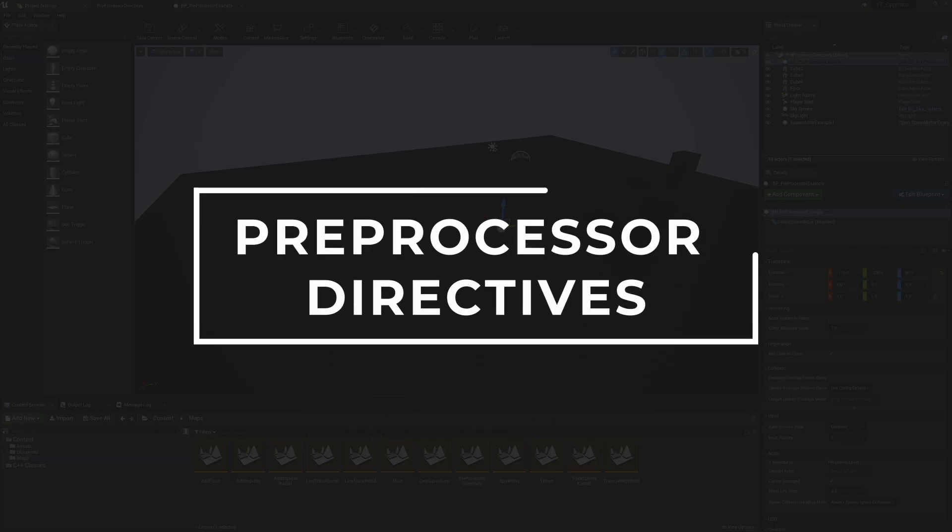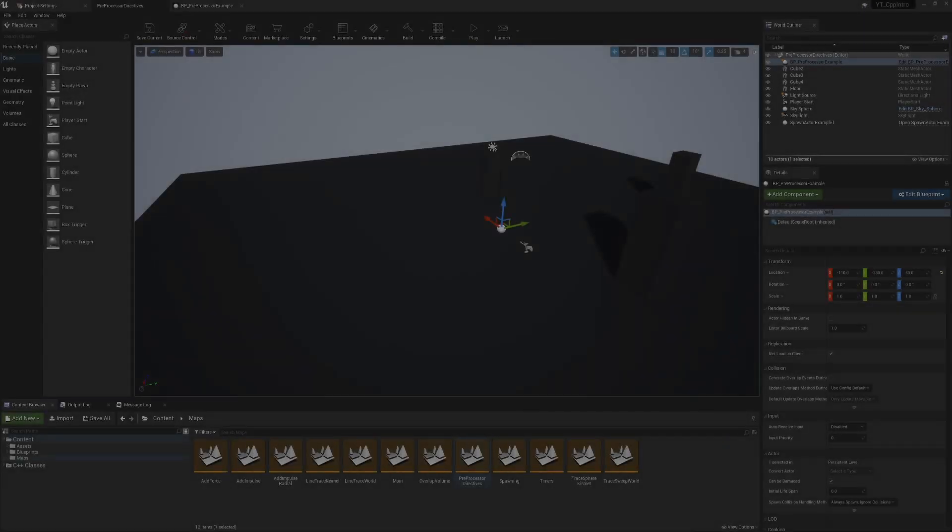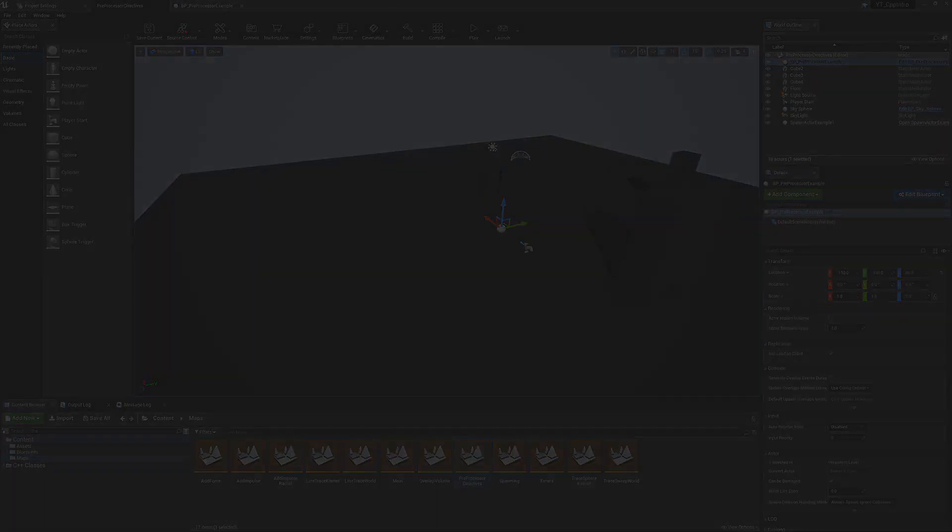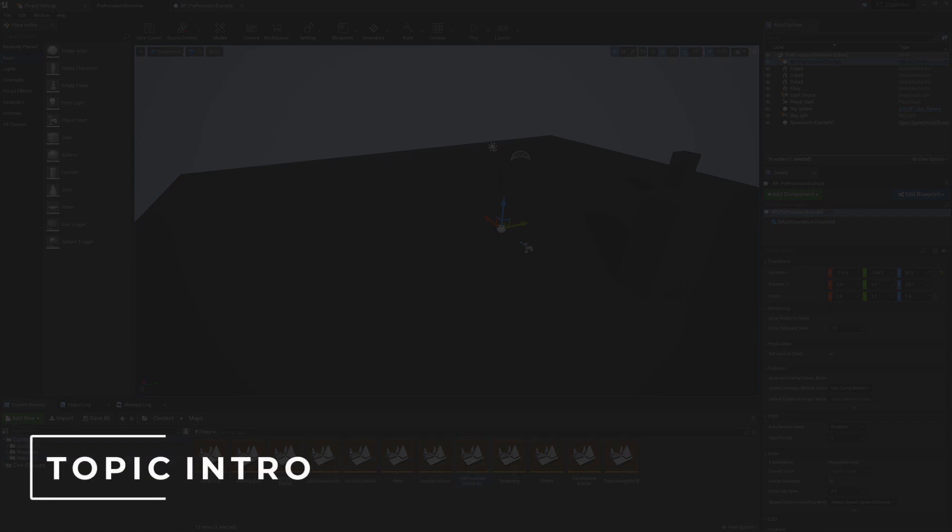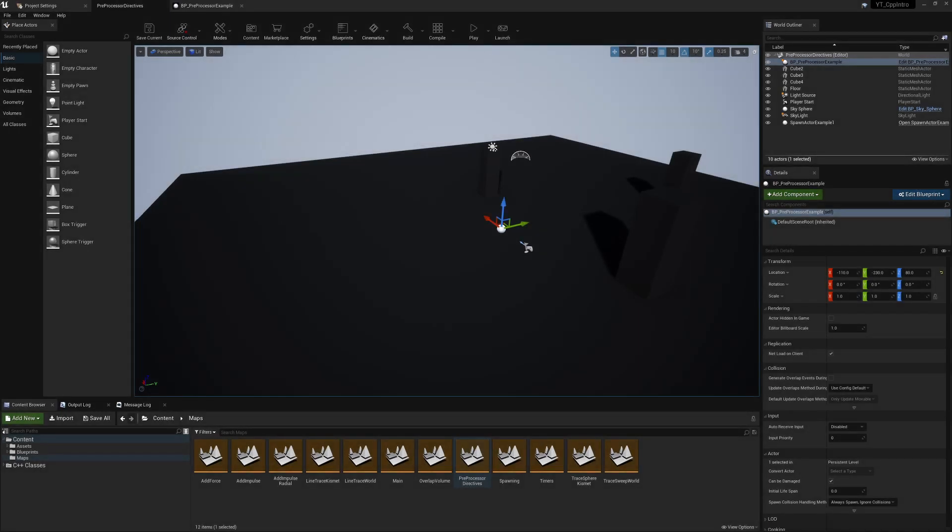Today we'll be looking at pre-processor directives: what they are, how to use them, and the general syntax around them. They're a little bit more general C++ than the topics I've been focusing on in this playlist, which was meant to be mostly about specific Unreal macros or Unreal functionality.